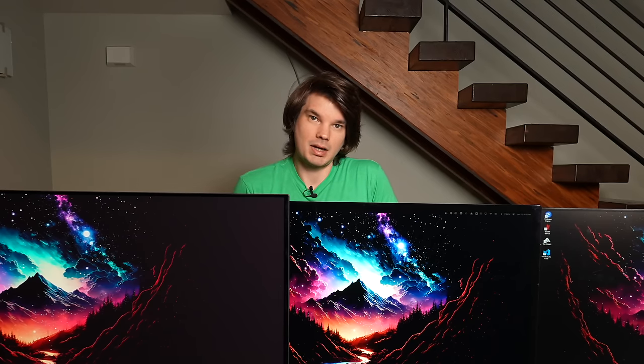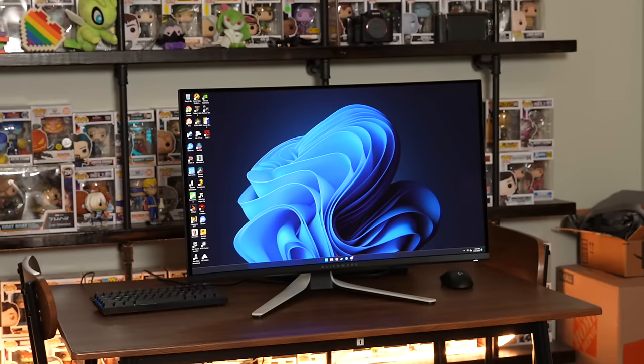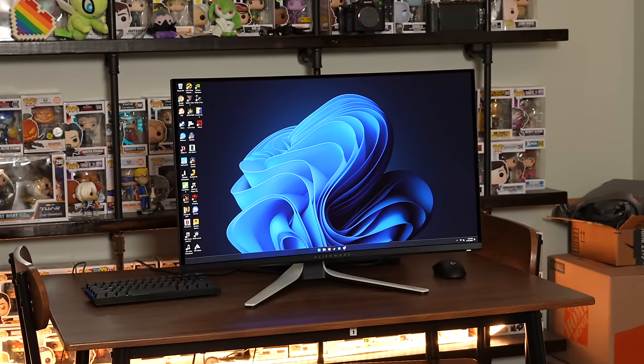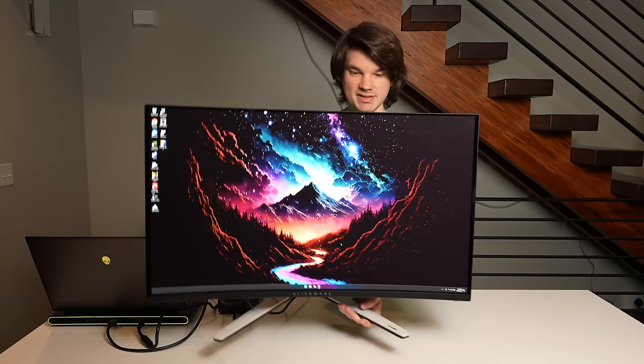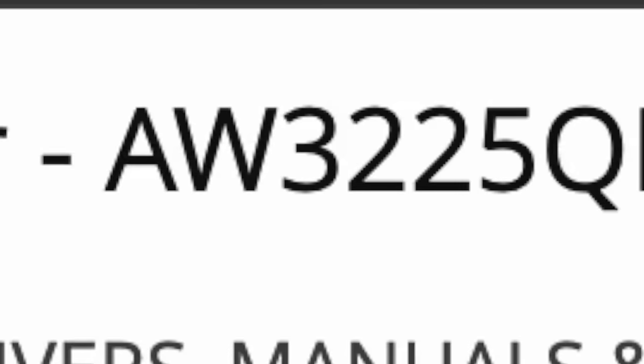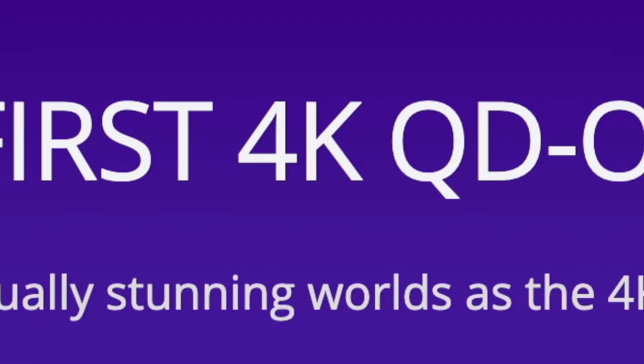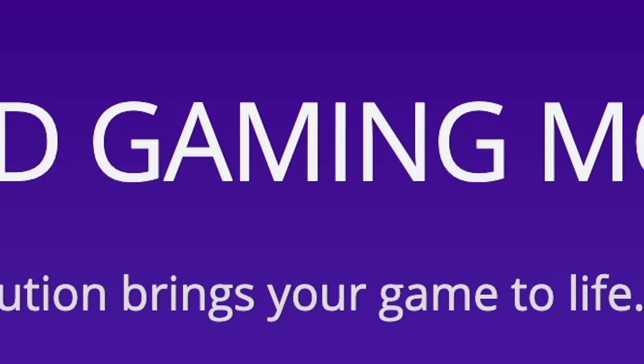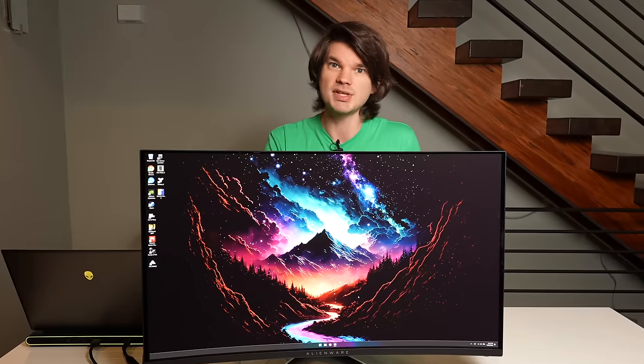Sadly, that might be the case. What is this? The Alienware AW3225QF 4K 240Hz 3rd Generation QD OLED for $1,200? Could this be the unicorn I've been searching all of three years for? I don't know. Maybe. Let's check it out.